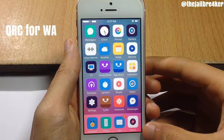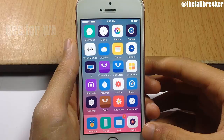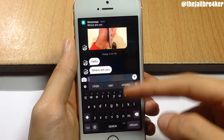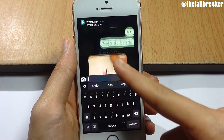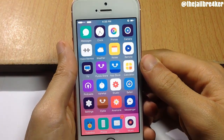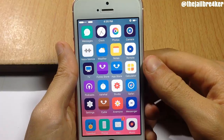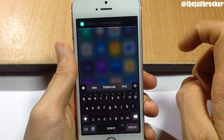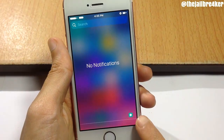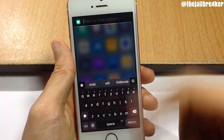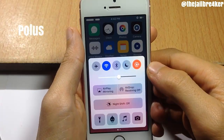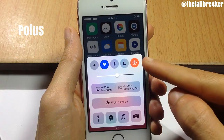QRC for WhatsApp is a quick reply and compose tweak for WhatsApp. If you receive a banner and swipe down, you can reveal the whole conversation and scroll through it — swipe down to dismiss. To compose a message, set an activated gesture. I set it to a single tap on the status bar so you can quick compose to anyone. There's also an additional icon added to your notification center where you can quickly compose as well.